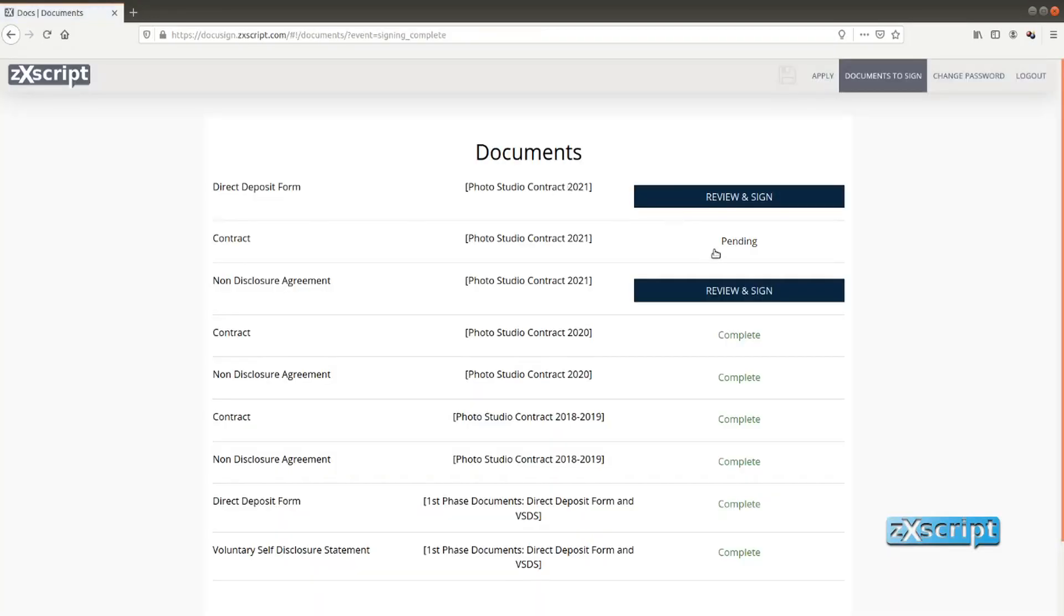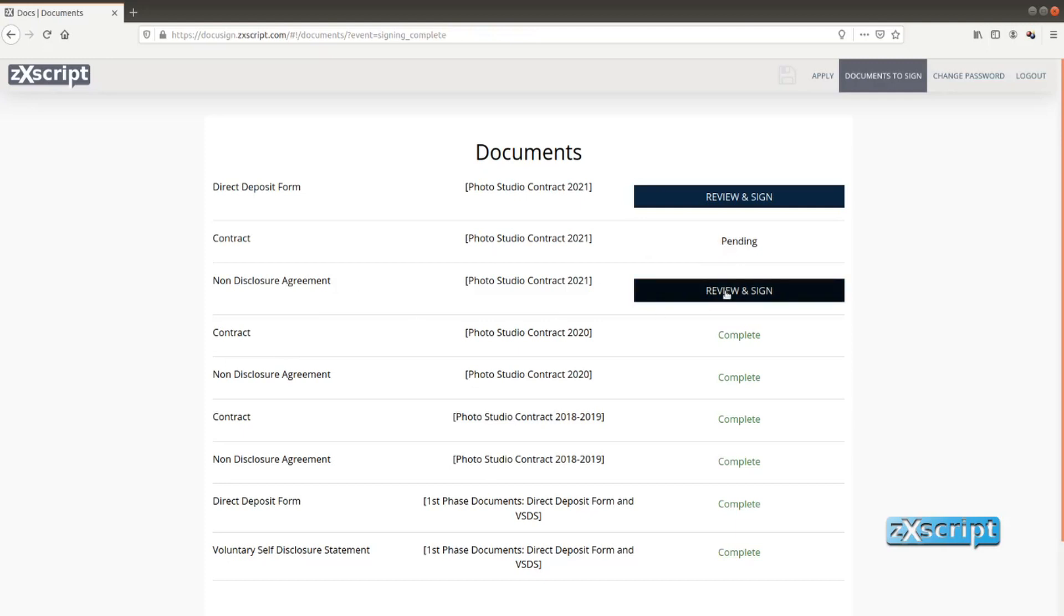So right now a document has the pending status which basically means our staff still needs to check the document and sign it from the company's side. In this case it would be HR. And in the meanwhile she can sign the rest of the documents. So let's go to the second one.